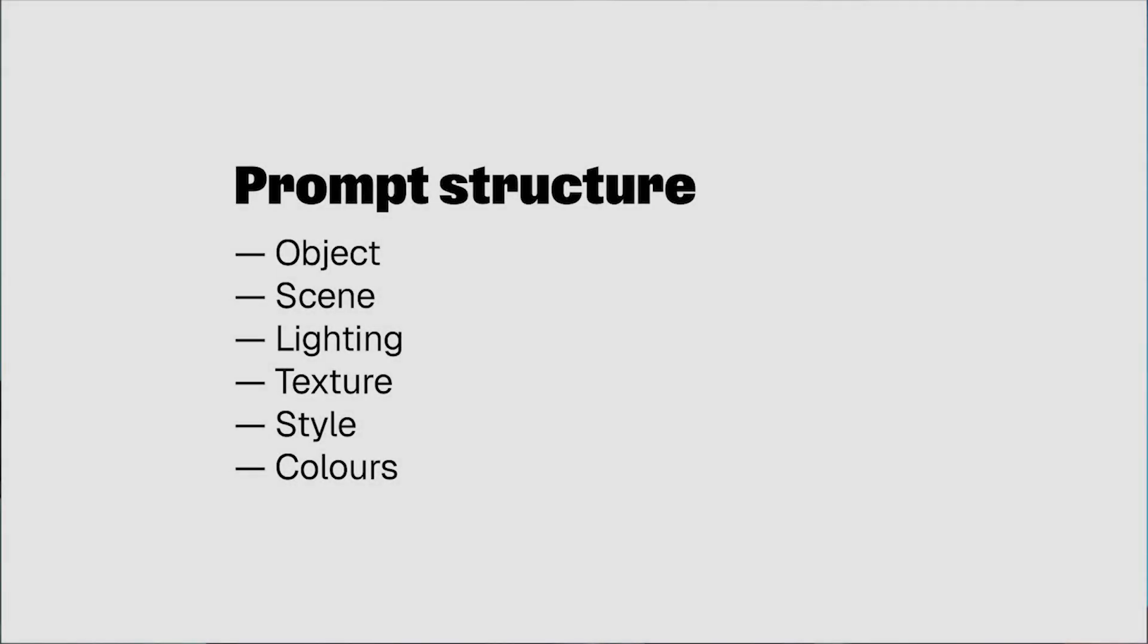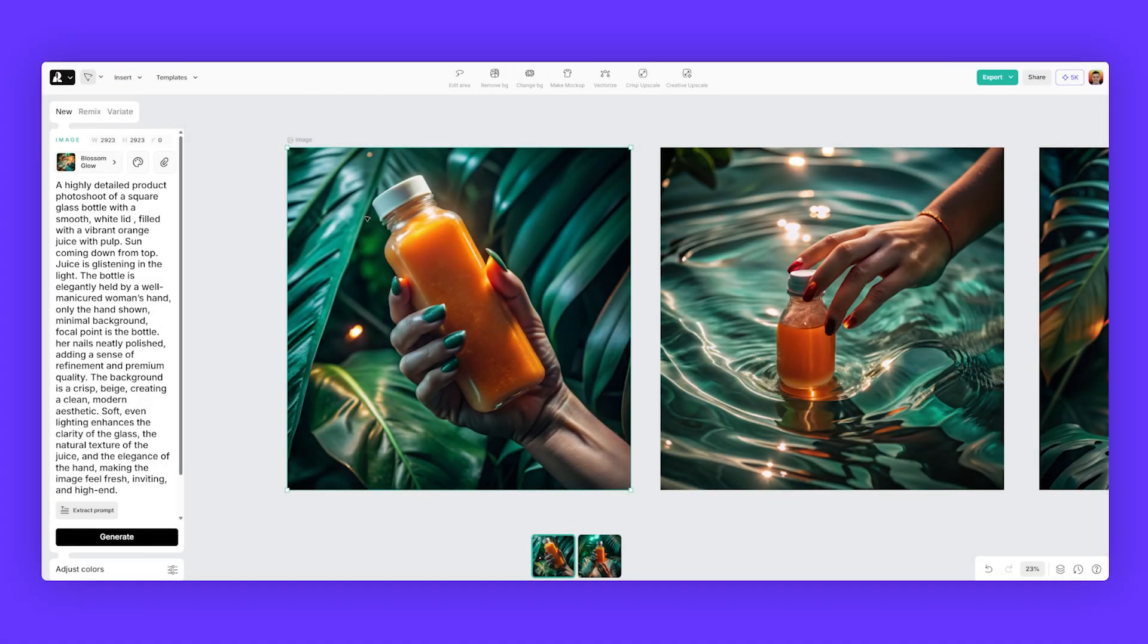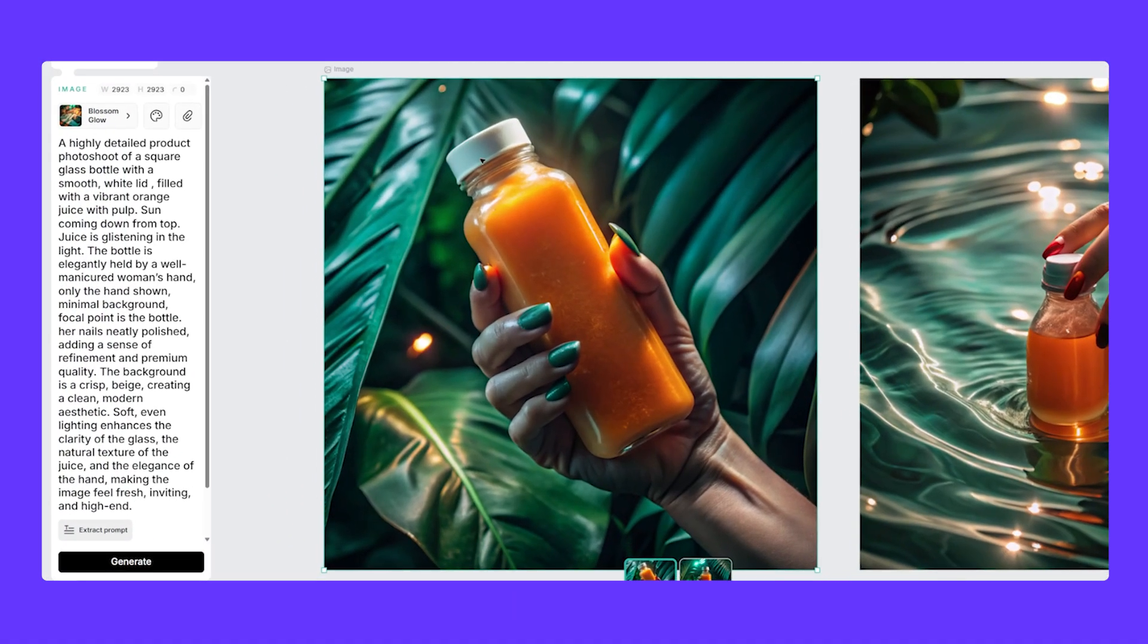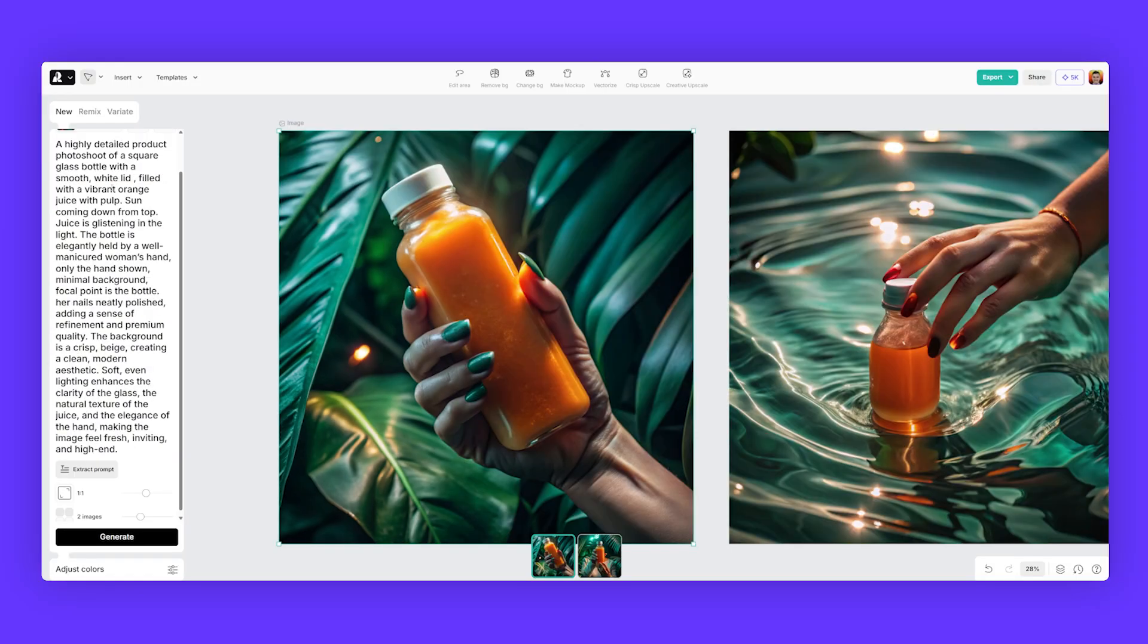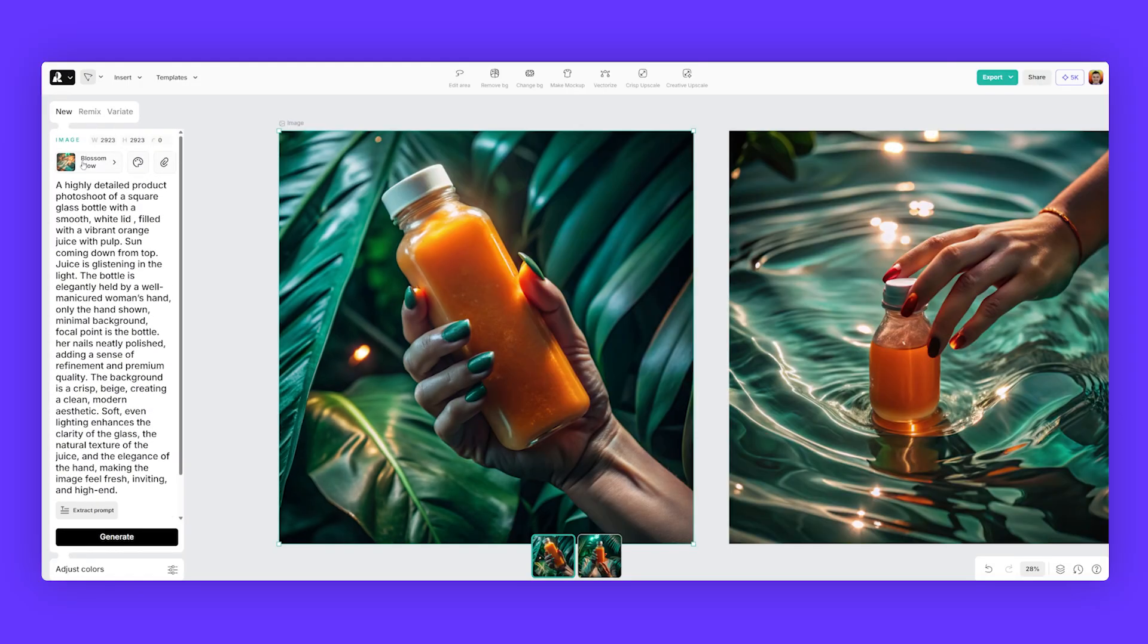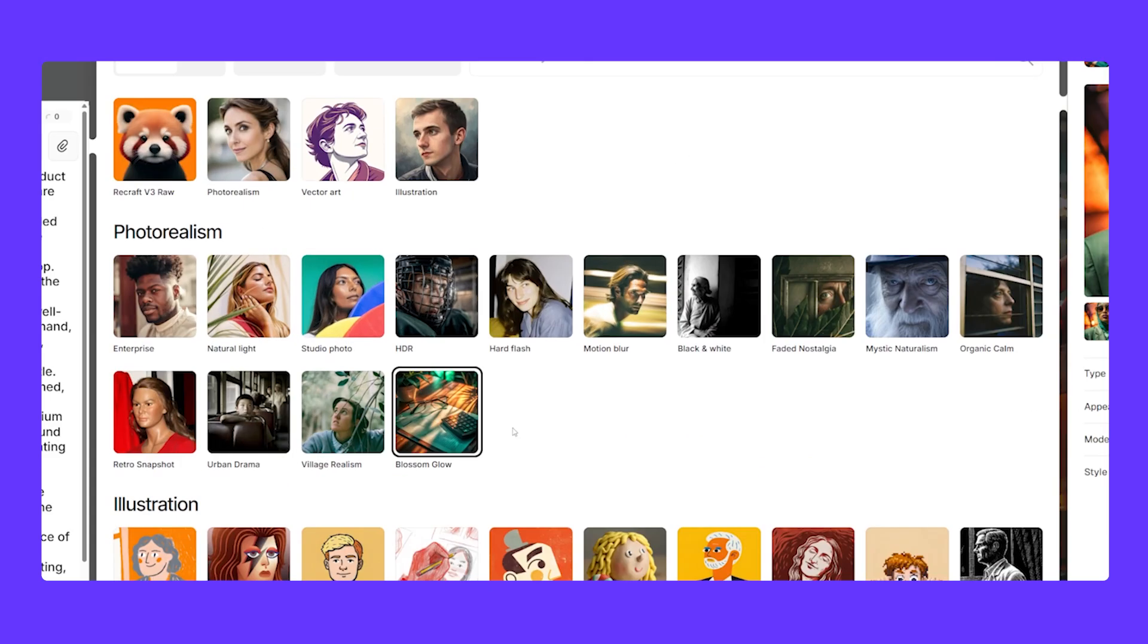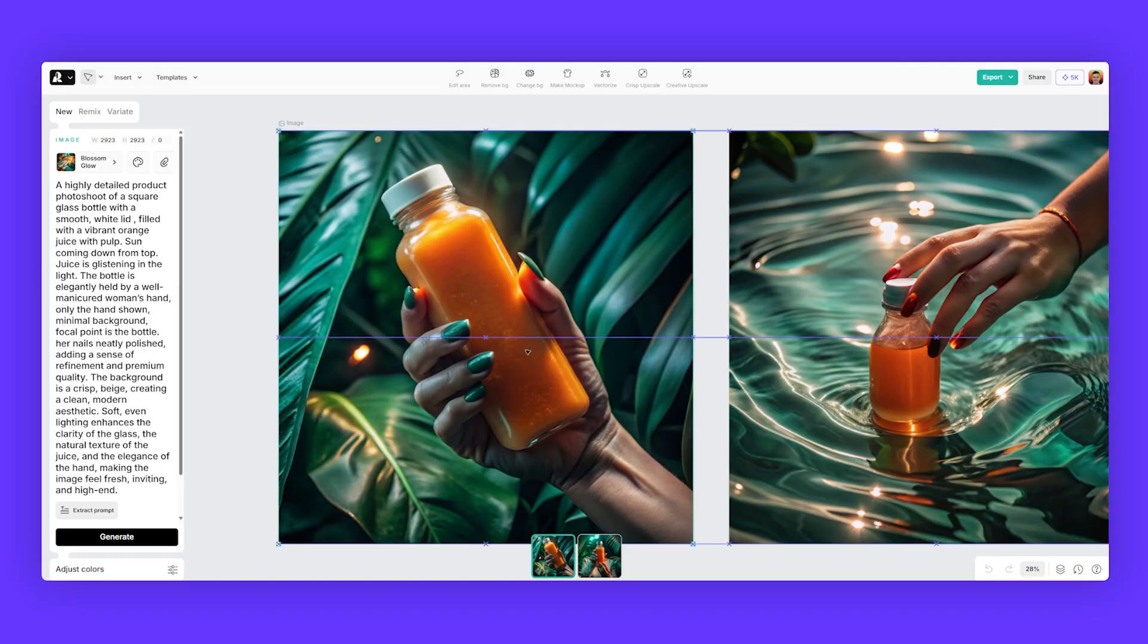An example of creating for an object, this one I did of orange juice in a square glass bottle. So you can see on the prompt, I created a highly detailed product photoshoot of a square glass bottle with a smooth white lid filled with vibrant orange juice with pop. And I also selected the blossom glow style. So if you click on the styles, there's this nice one here called blossom glow. And I got this effect.